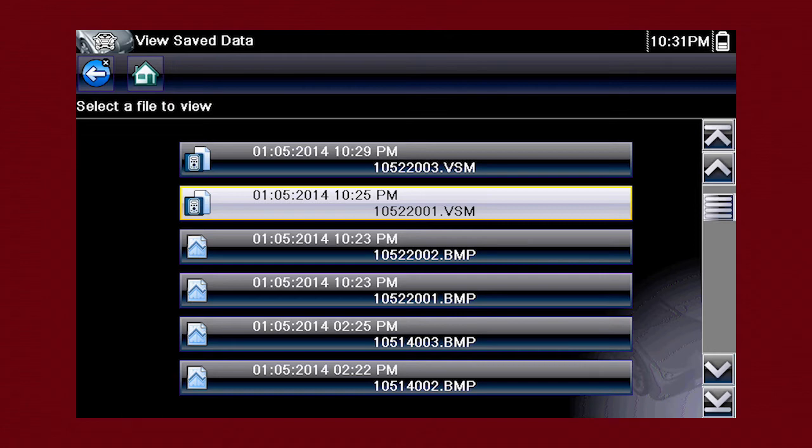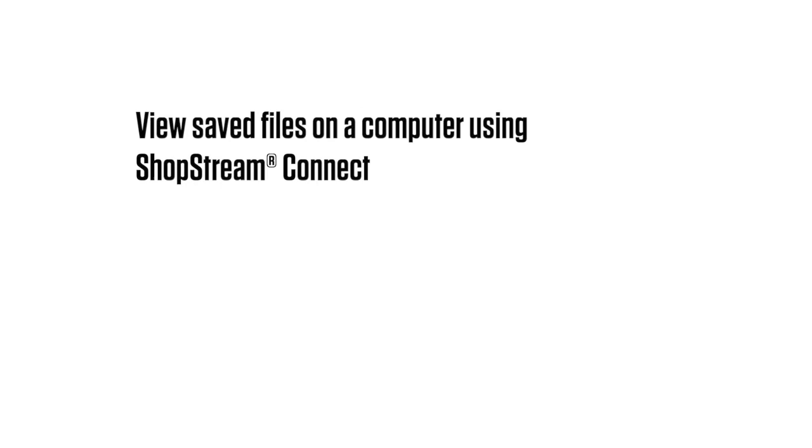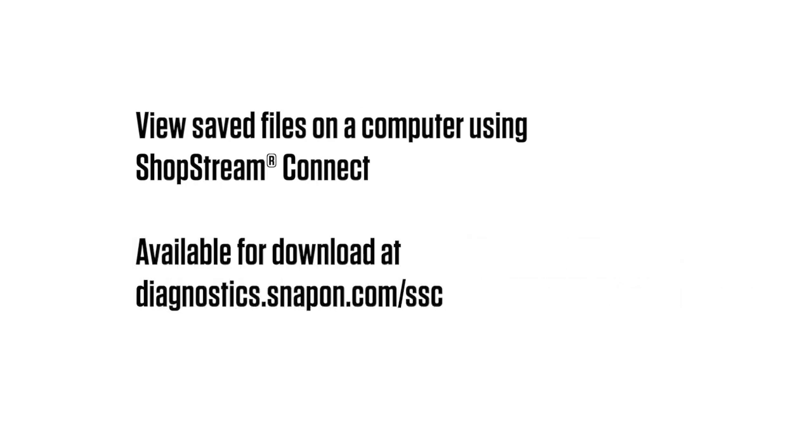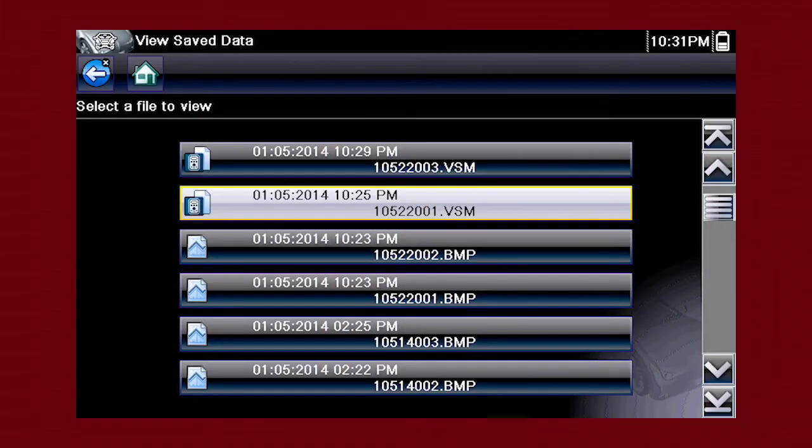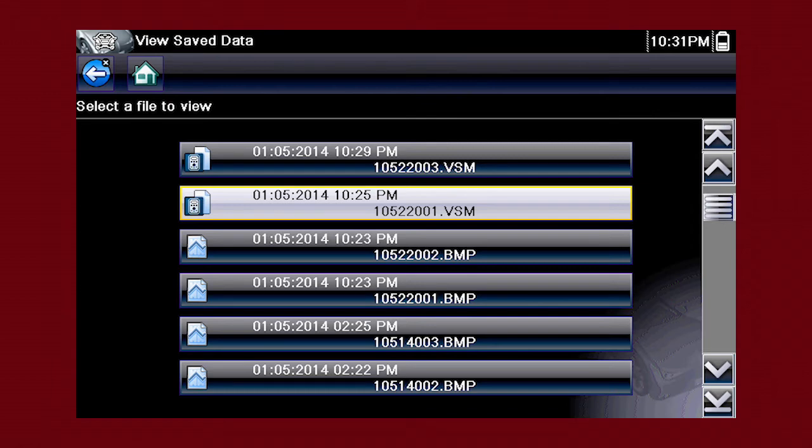Saved files can be opened directly on the diagnostic tool, or they can be viewed on a computer using the ShopStream Connect application, available at no charge. Screen capture images have extension .bmp. Scope files have extension .vsm.